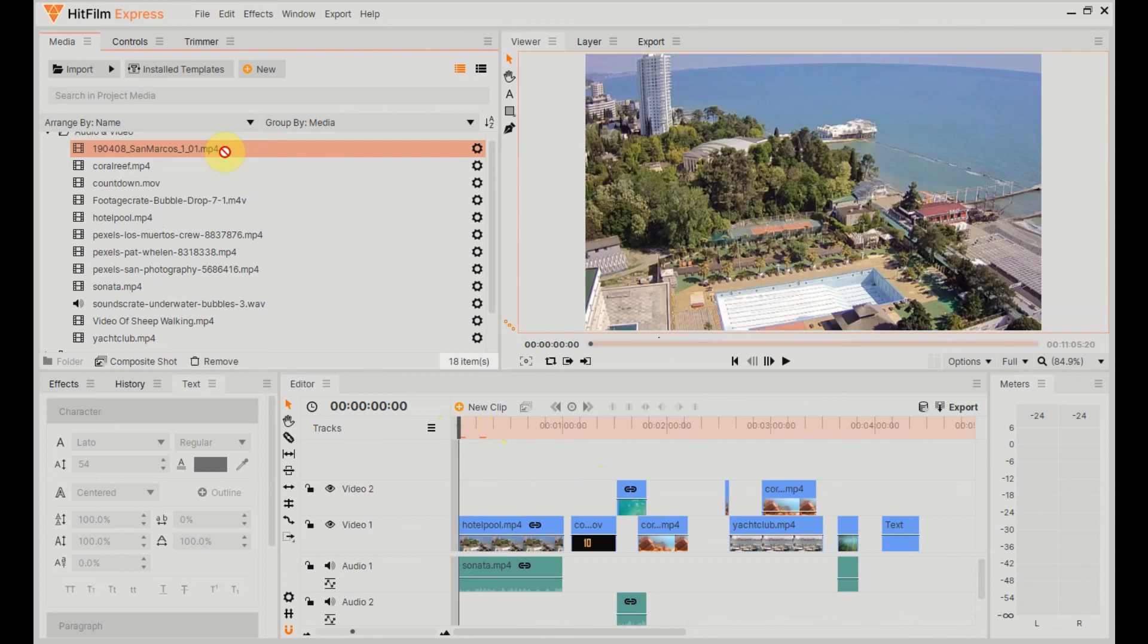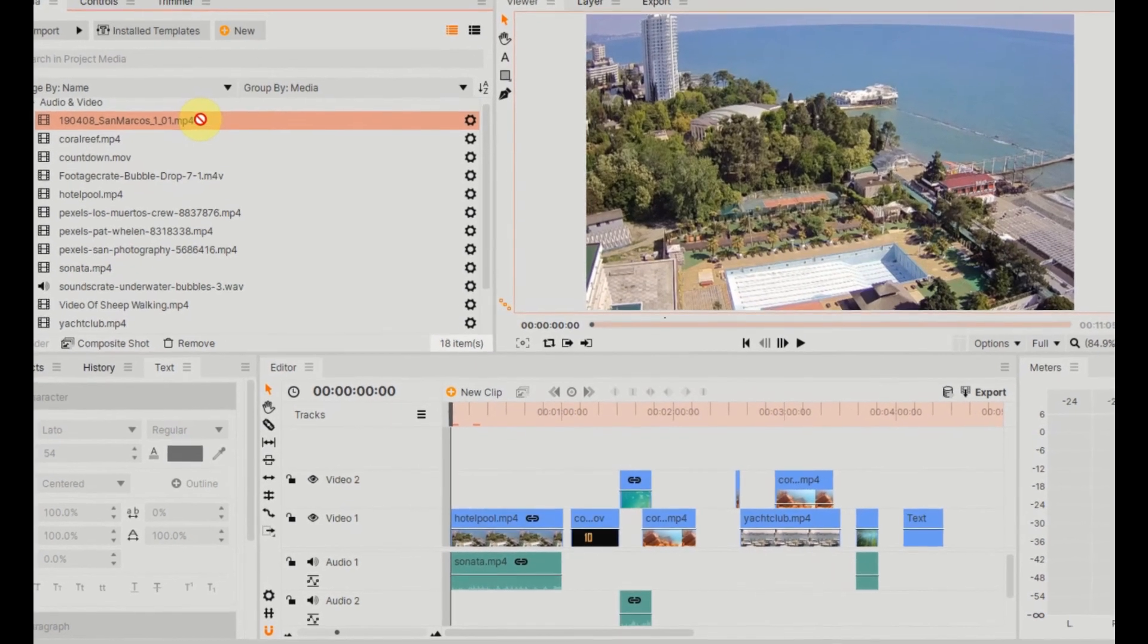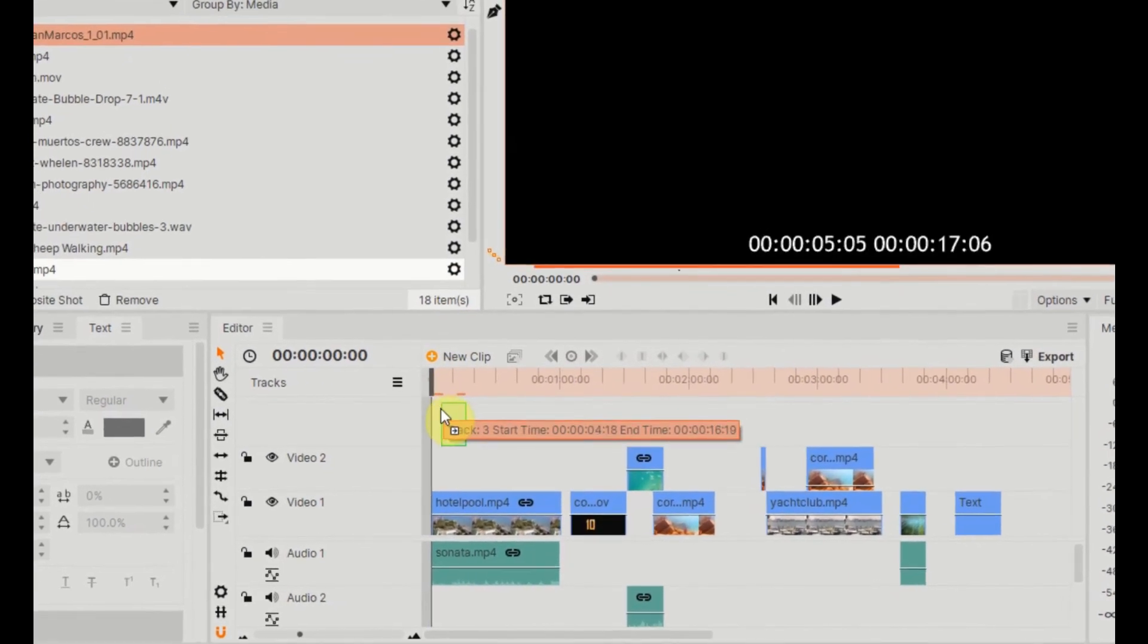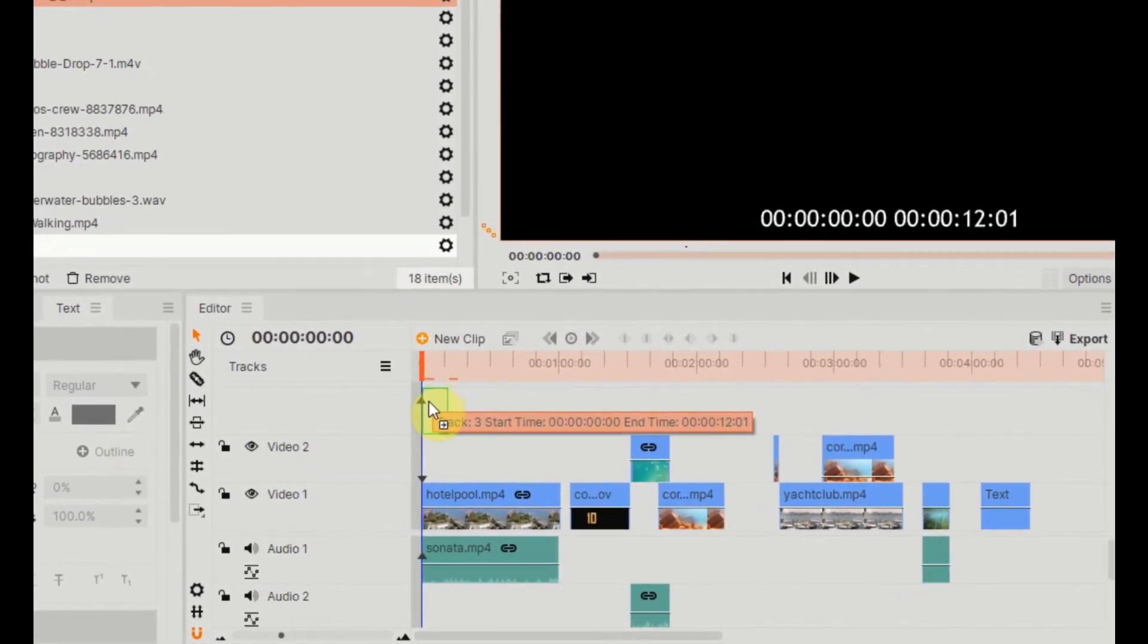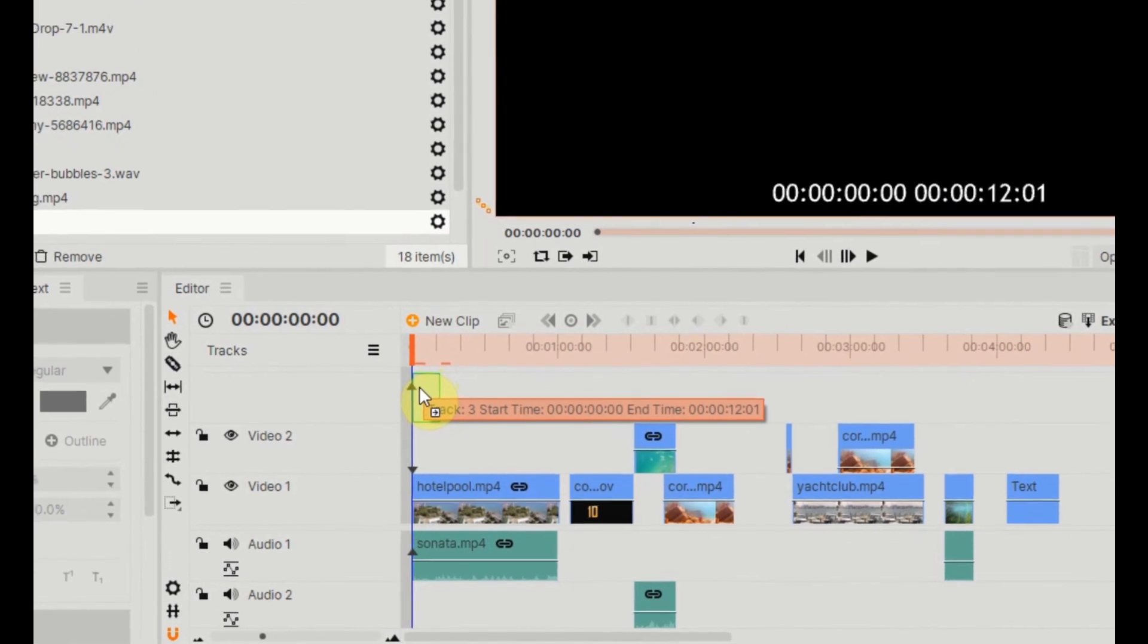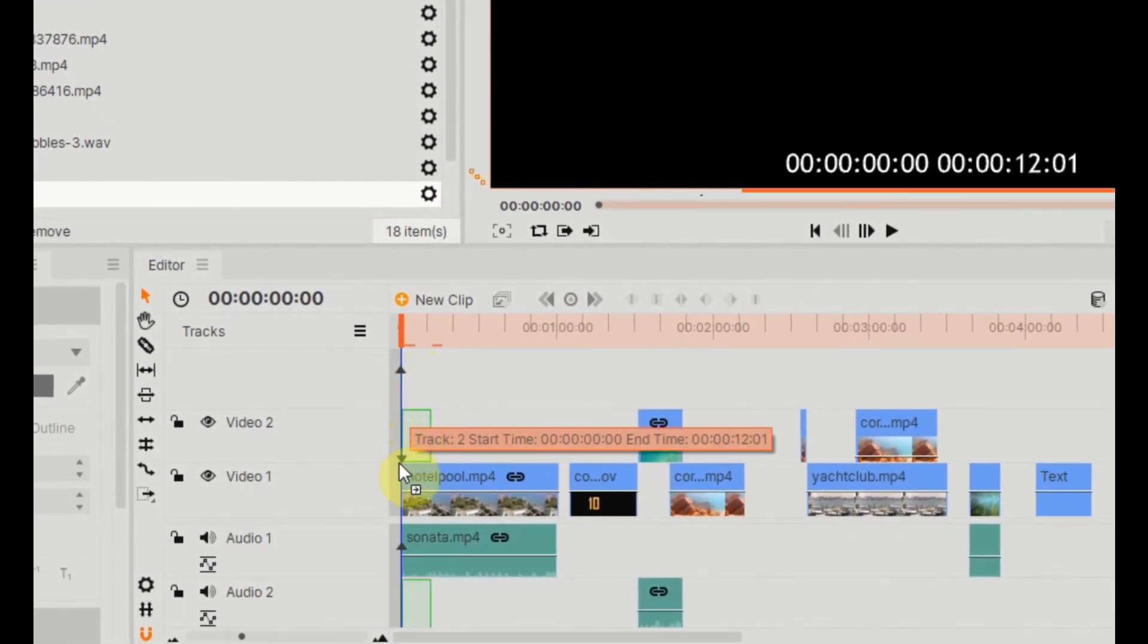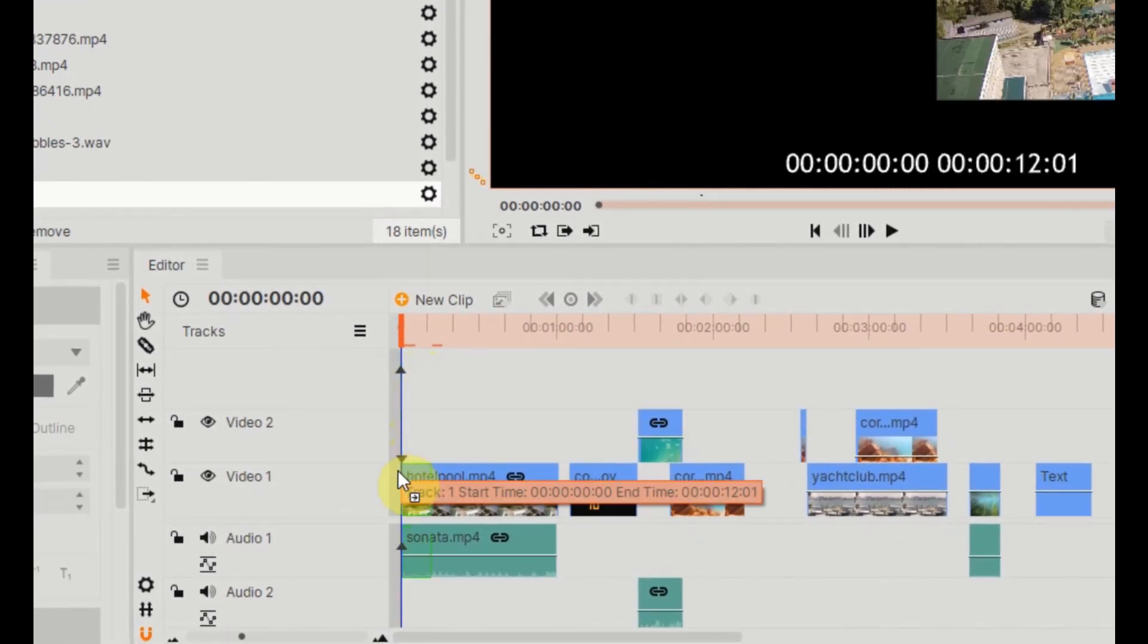I'm holding down shift and I just move it right down there, right in front of that first mp4 and audio file that we've got there. Still holding down shift, let go of my mouse.